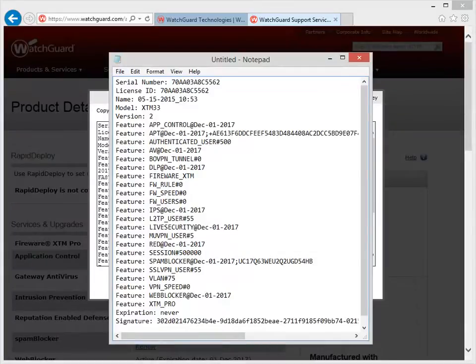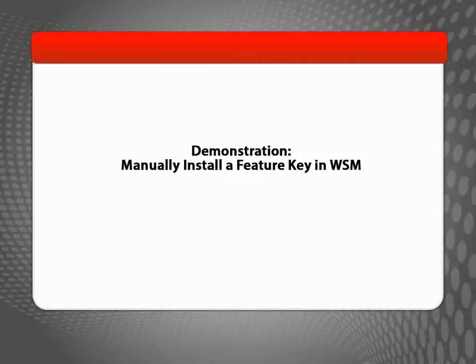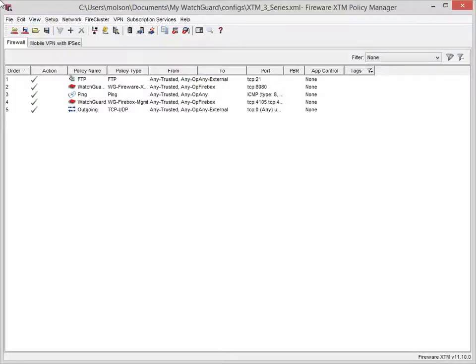Keep this text editor open in case you accidentally clear your computer's clipboard before you paste the Feature Key into Policy Manager. Now that the Feature Key has been retrieved, I can show you how to import it to your Firebox. In Policy Manager, open the Firebox Feature Key dialog box.